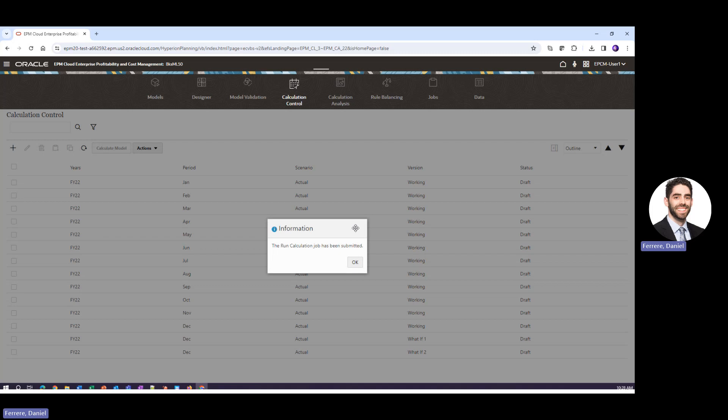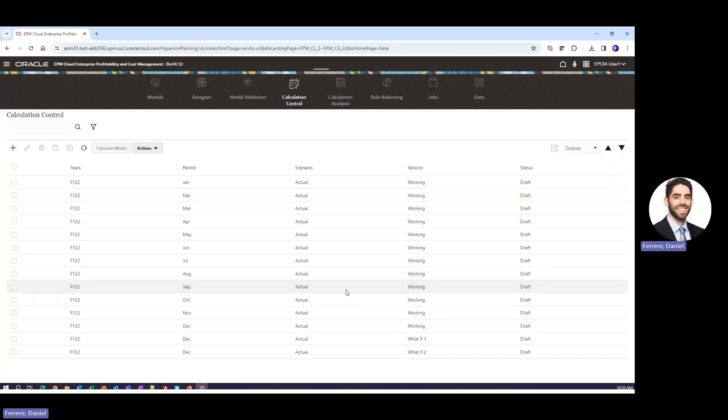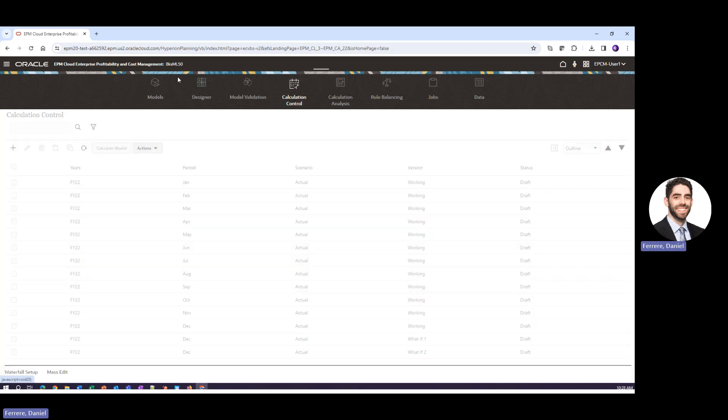Now while that's running I do want to go ahead and highlight another feature in here which is the model documentation report.